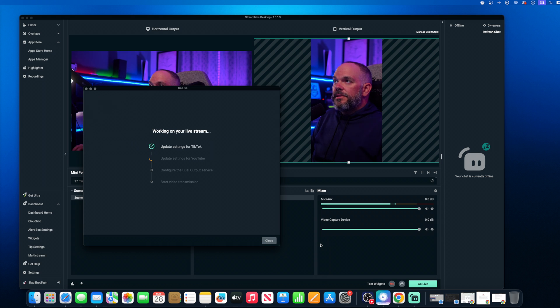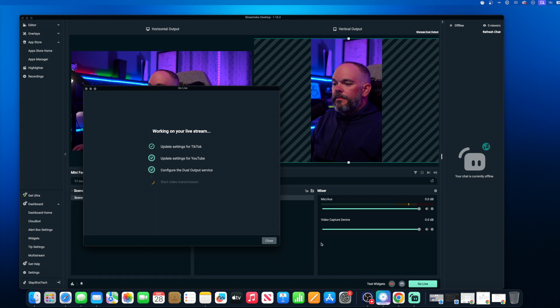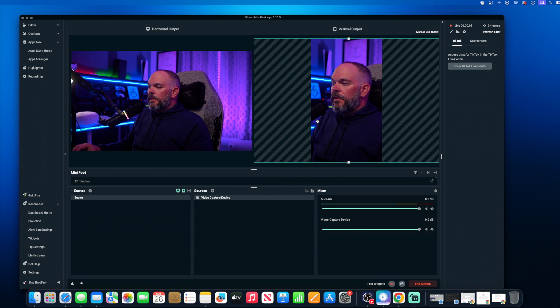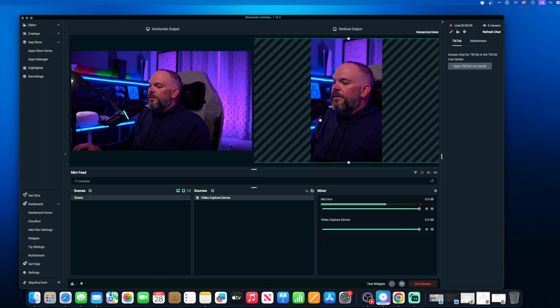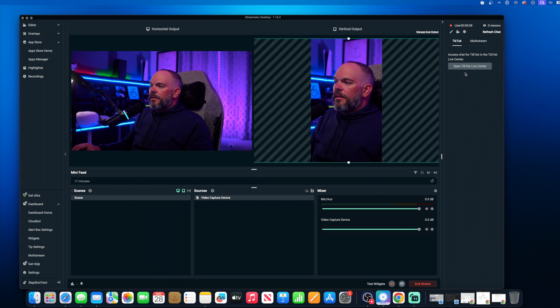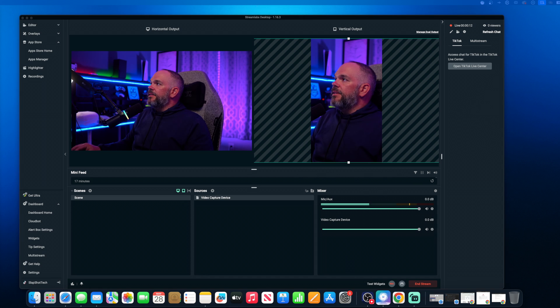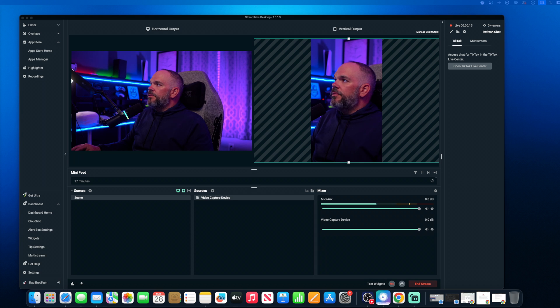All right. Let's see what happens here. All right. So look, we're testing out the live here on Streamlabs. Let's see. Are we live with YouTube? We are live with YouTube.